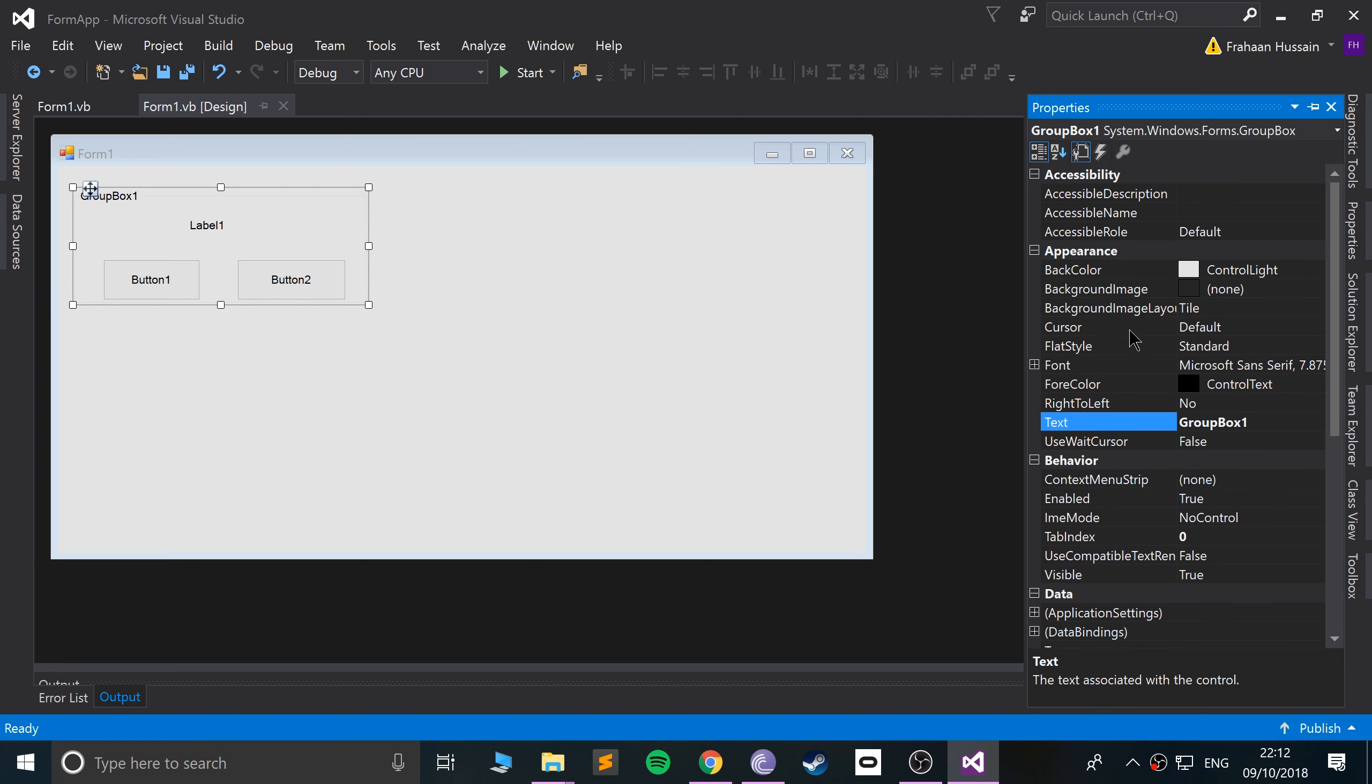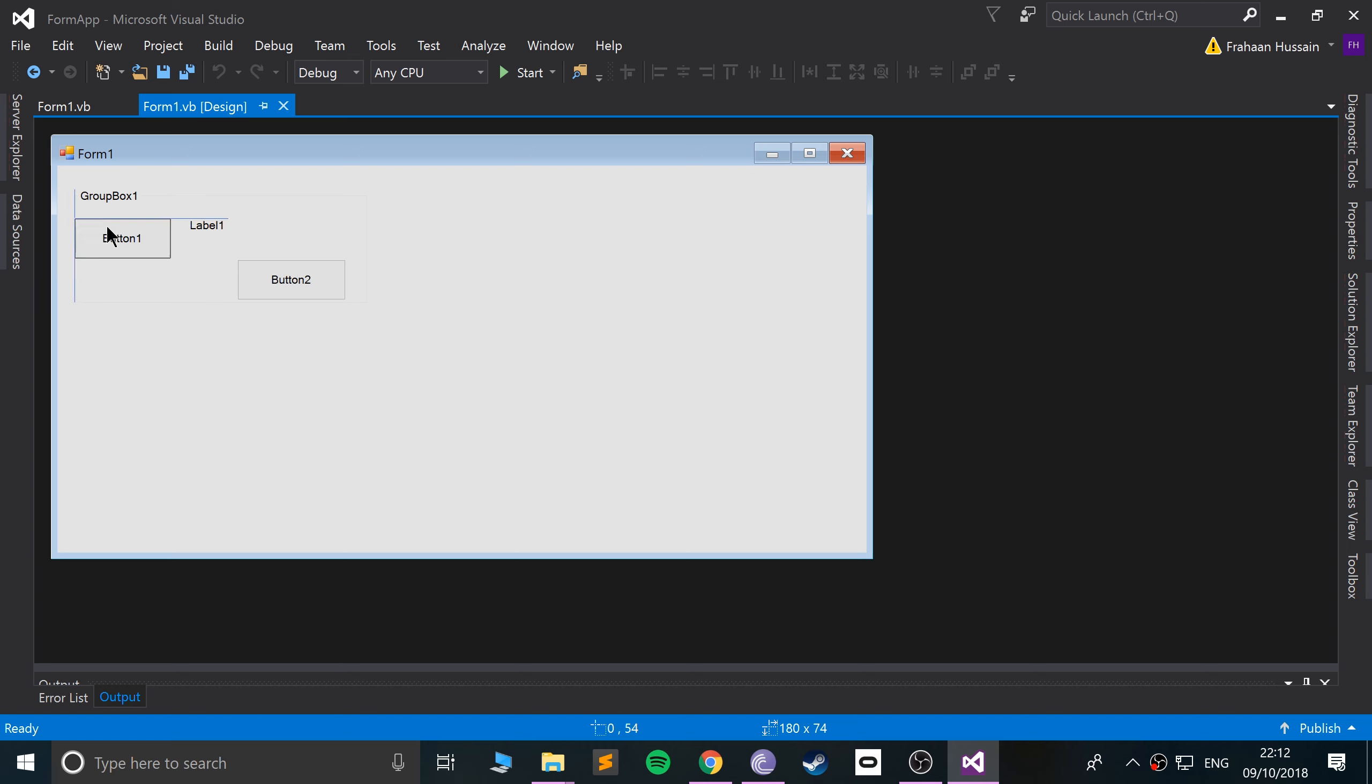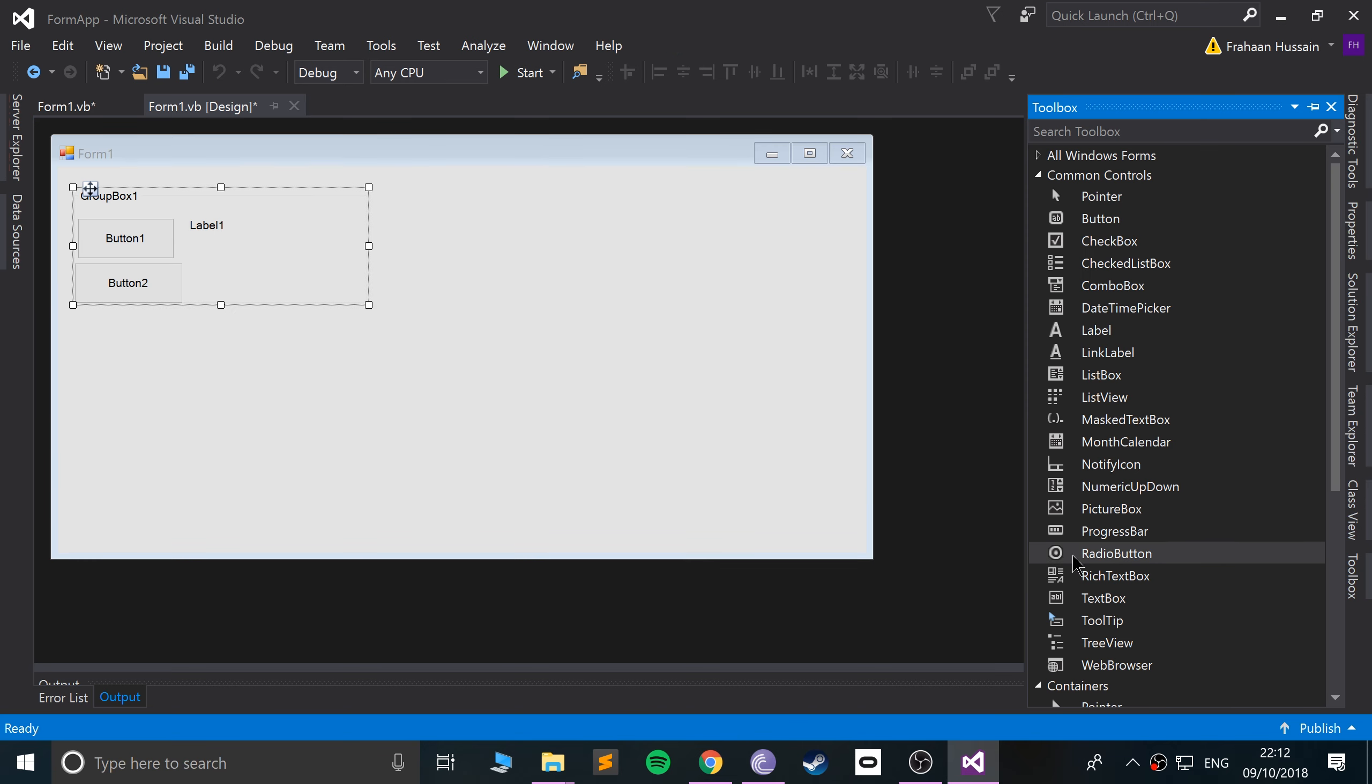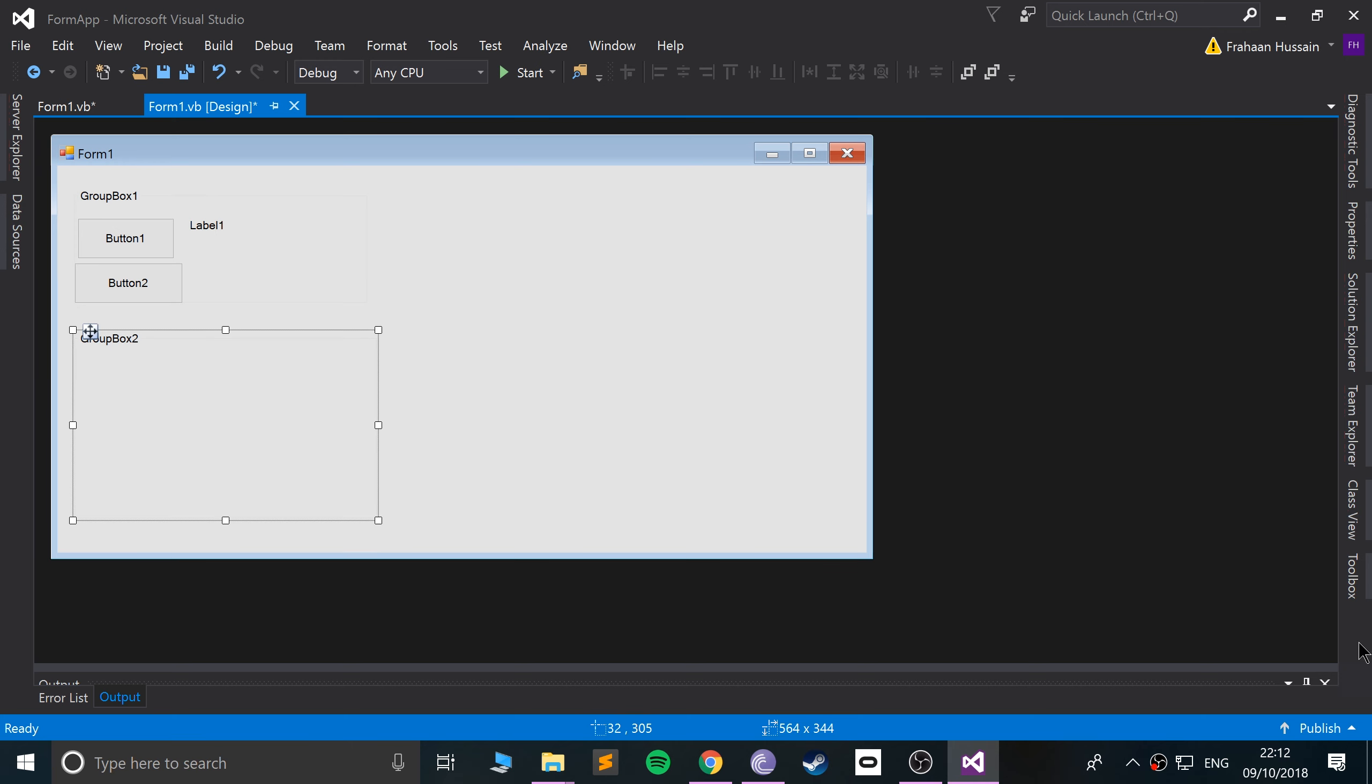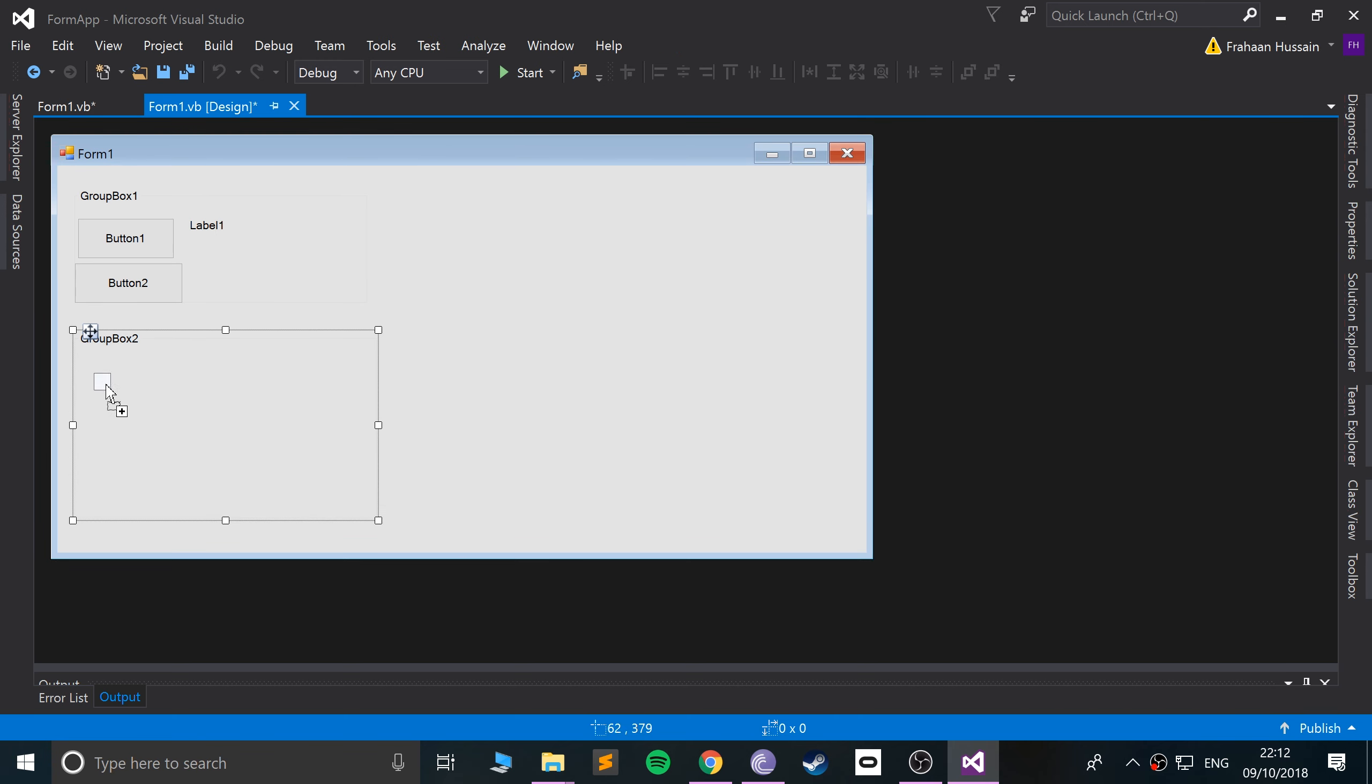Let me show you one other thing. I'll just move this stuff around here and what I'm going to do is add one more GroupBox, so we've got one down here. And in here I'm going to add some radio buttons.